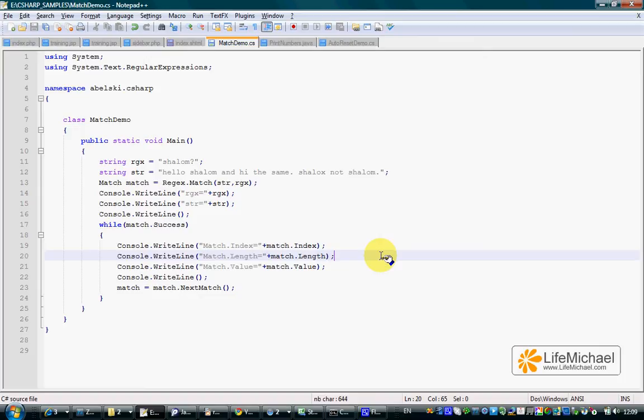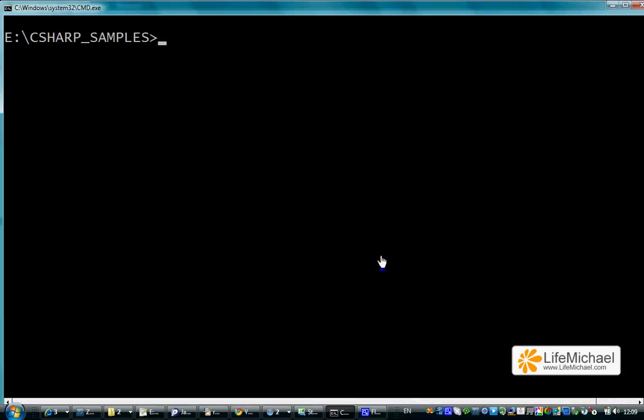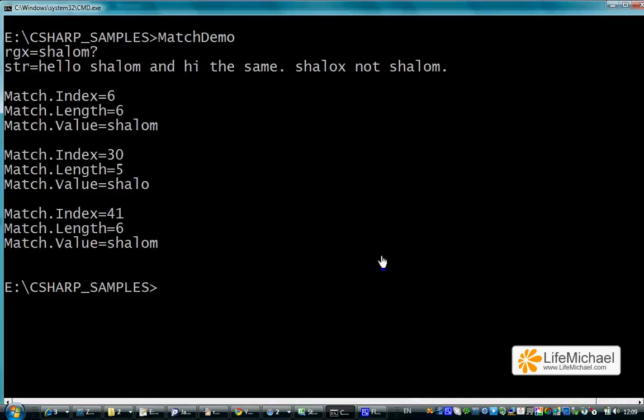Let's see how it works. We can see that our application found three matches. This is the first, this is the second, and this is the third.